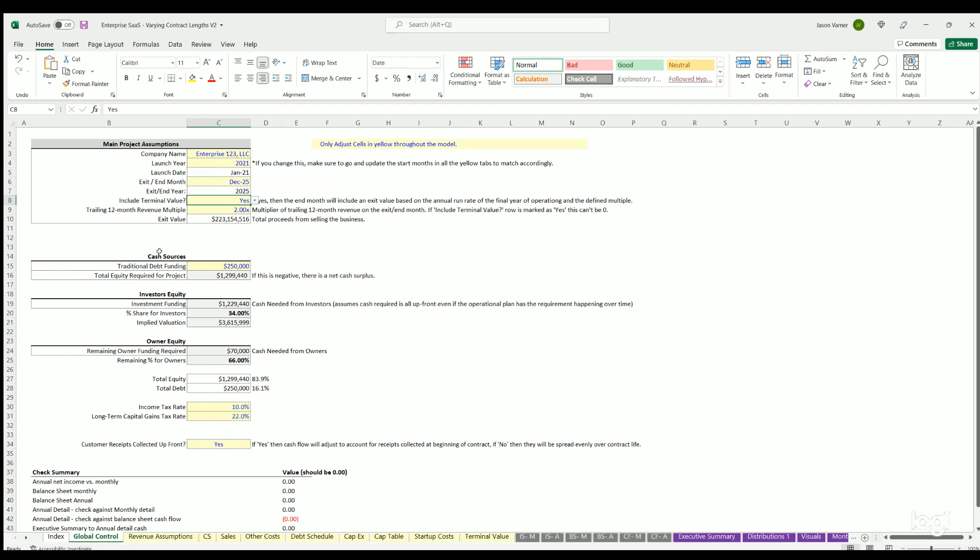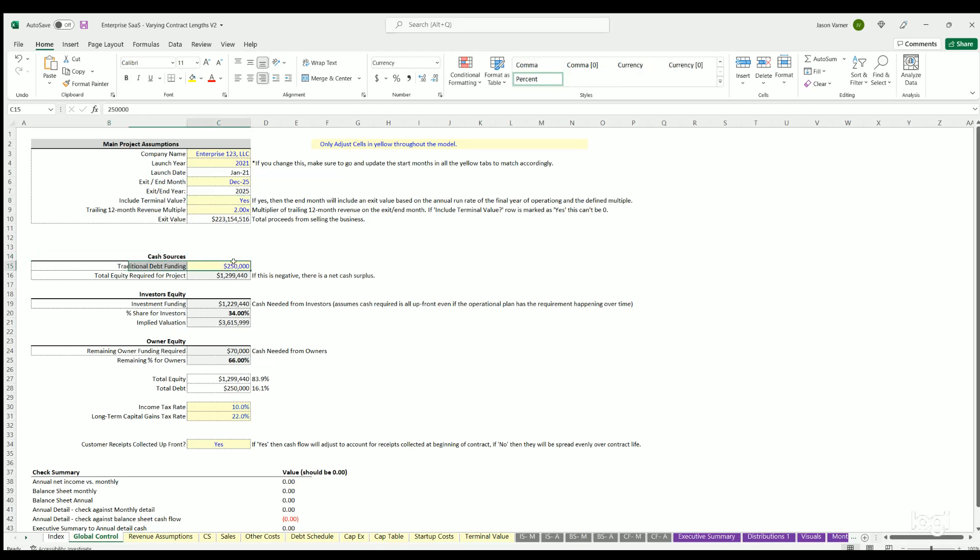You've got cash sources here where you could fund with debt. Any remaining would come from equity. The model solves for minimum equity required to have a positive or non-negative cash position. This is the minimum equity needed based on startup costs and any burn, which will change as you change all the assumptions for revenues and costs.